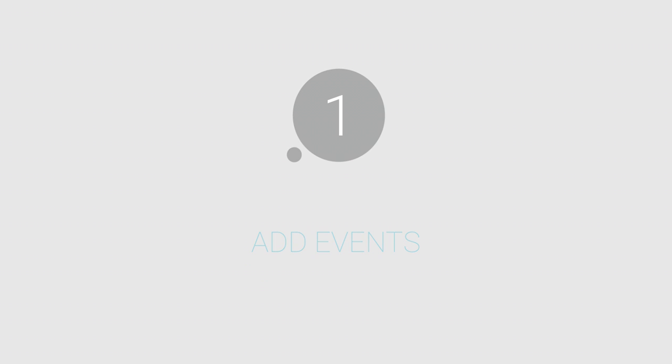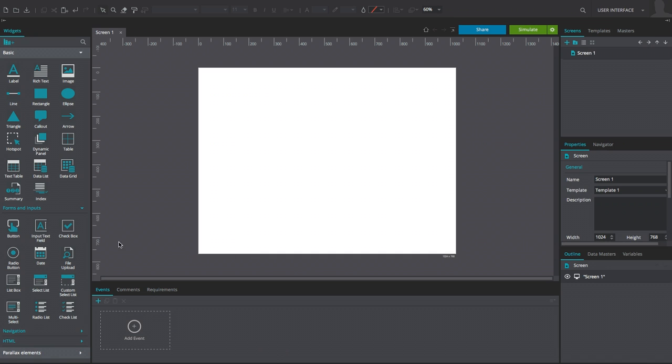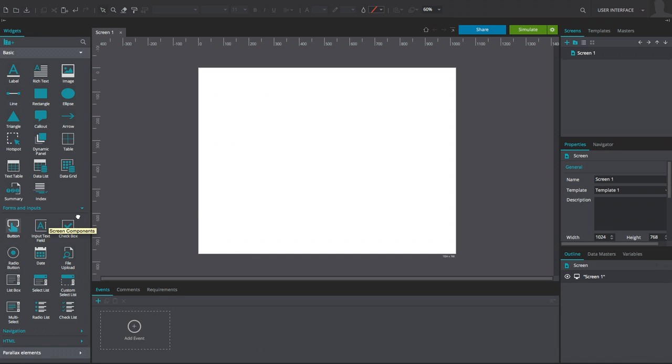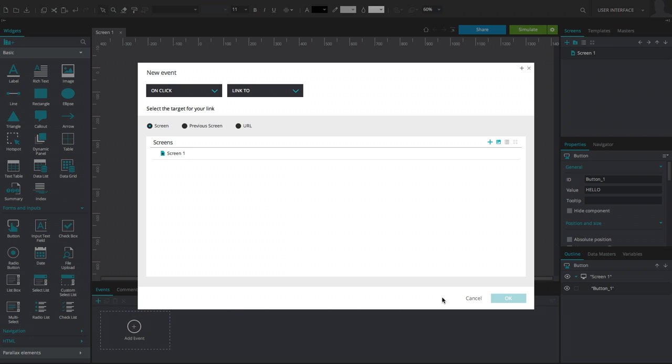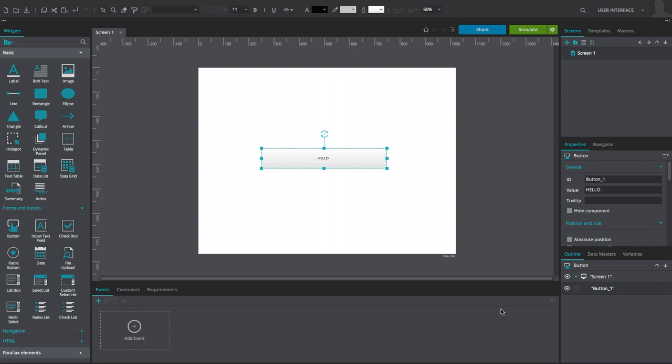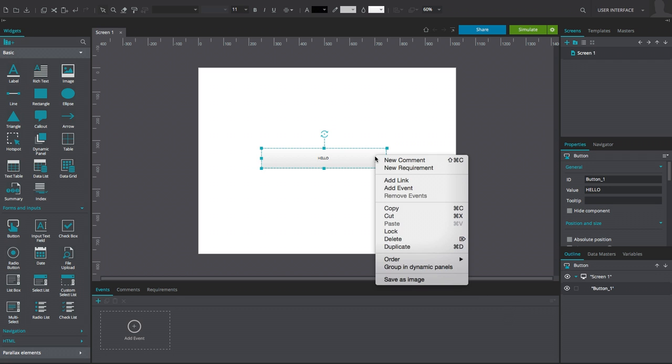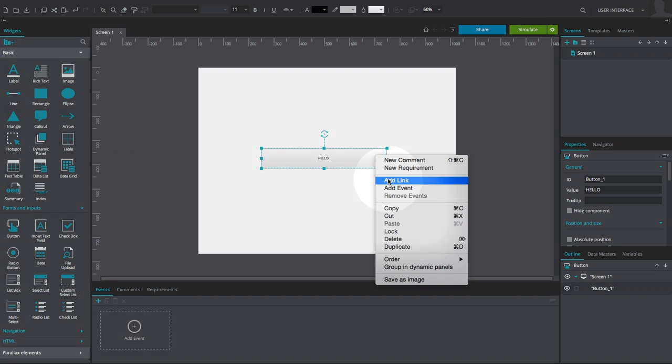To add events, begin by selecting a widget on the screen and choose the Add Event button in the Events panel. The Events dialog can also be reached by right-clicking the widget to show the Add Event menu item.